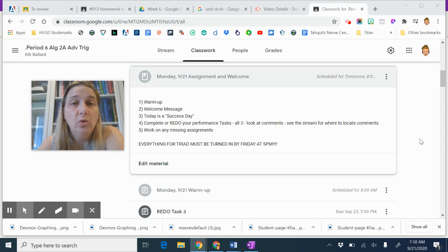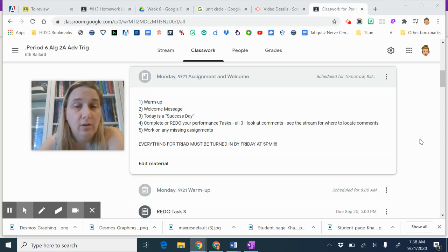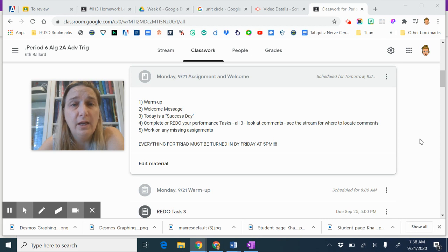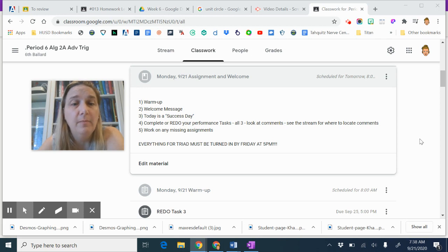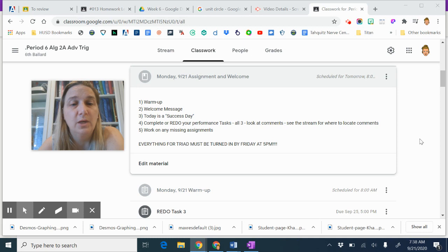If I've returned homework and you haven't earned all the points, you can go ahead and earn all those points, just resubmit it. Make sure you've read the comments so you know how to fix it. I commented on everything. I took a ton of time to do that this weekend.